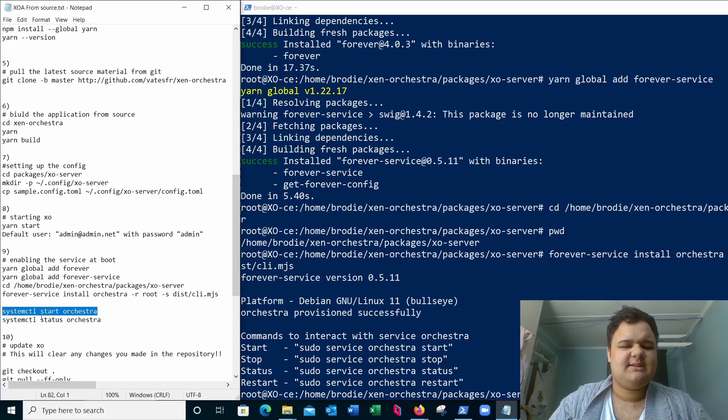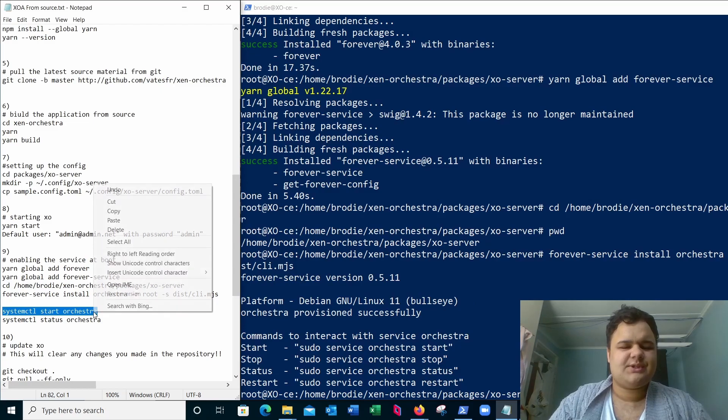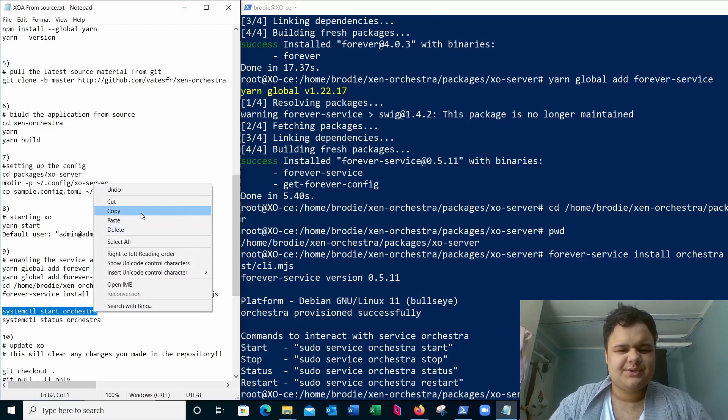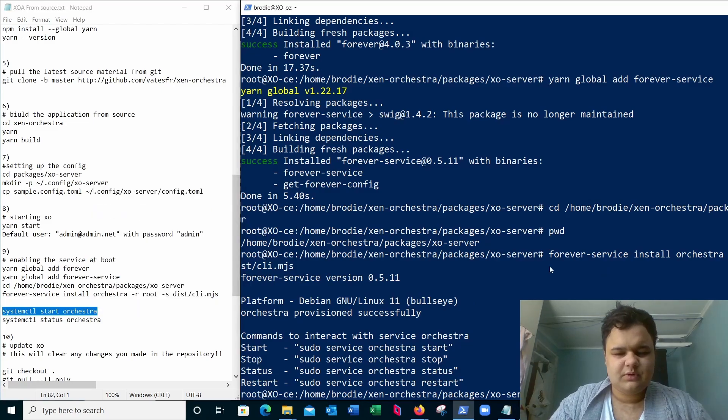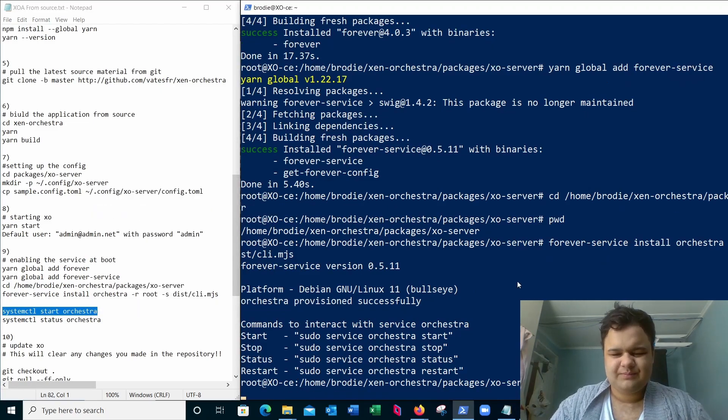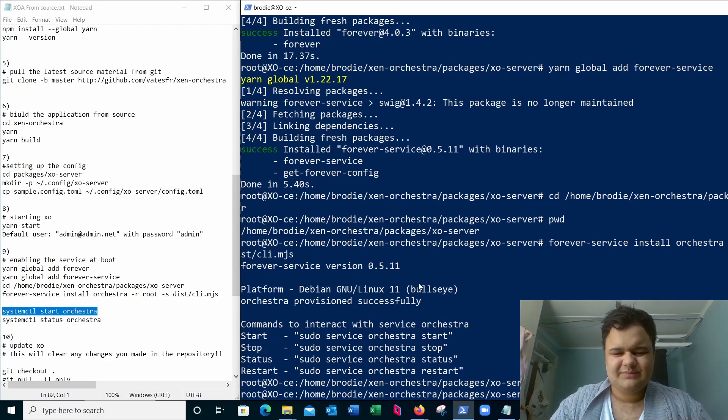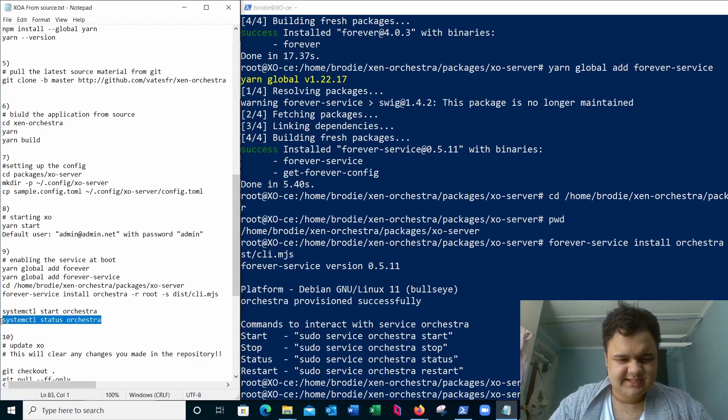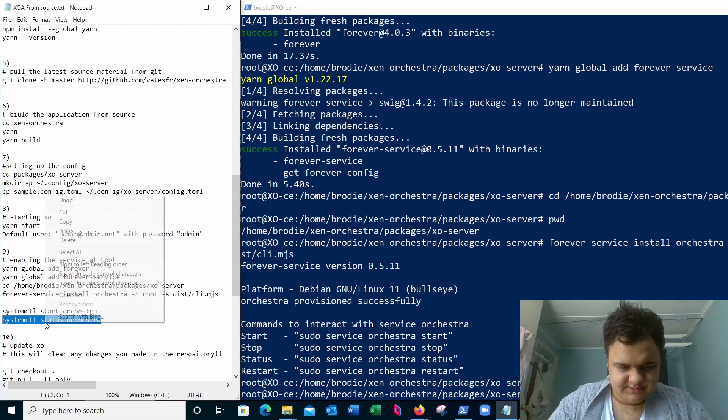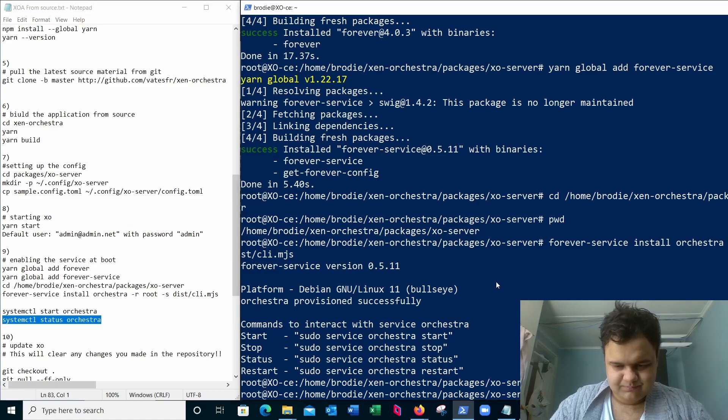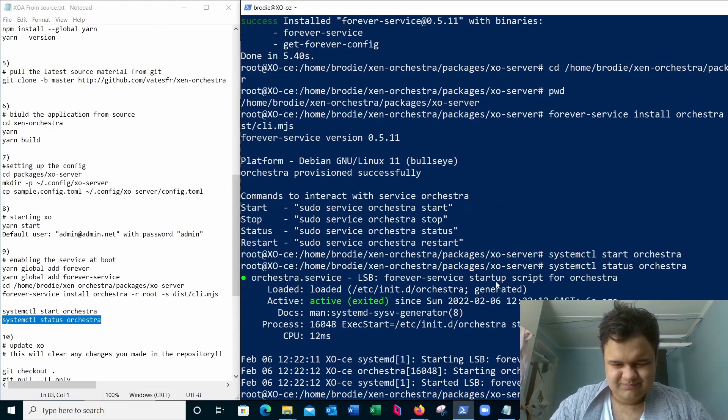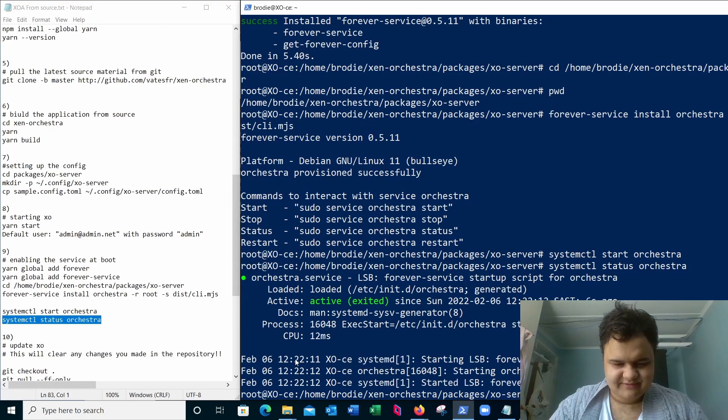Now systemctl start Zen Orchestra. Oh sorry, start orchestra. Now we can simply run systemctl status orchestra. We can see it's loaded. Fantastic.